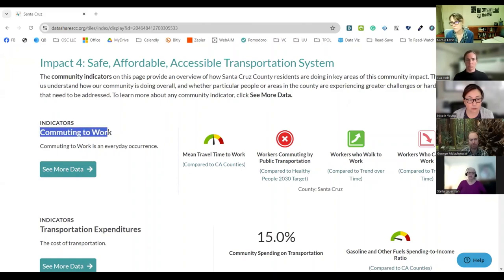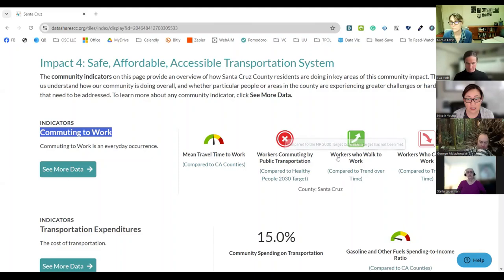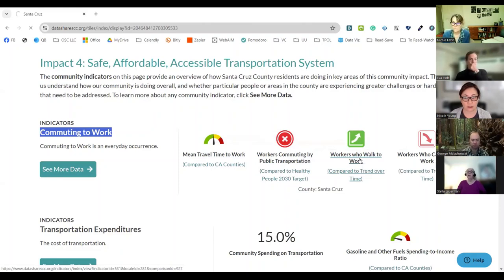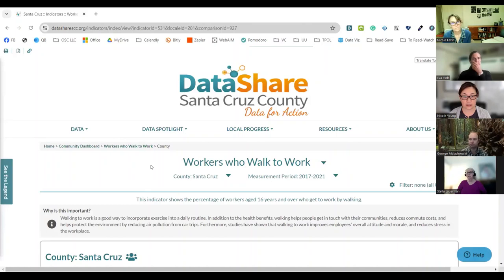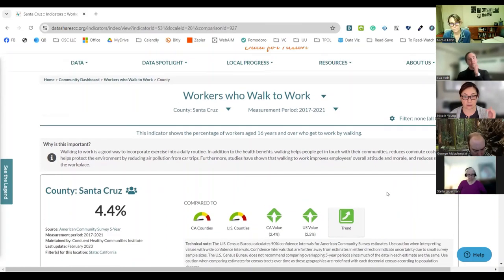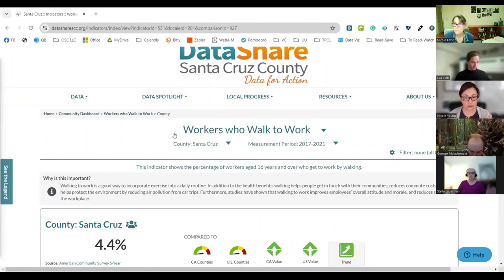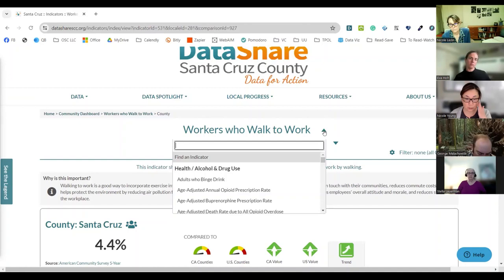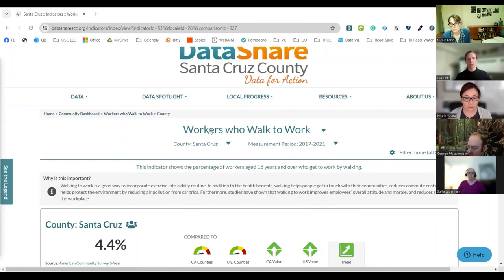You'll see that it takes us to this page. There are a number of indicators — some that have data in Data Share, and some that say there's no data source available at this time, but we're working on it. We're going to focus on one that has data. You'll see some indicators are grouped further — like this set related to commuting to work. We're going to look at the one related to workers who walk to work. You can see a little dashboard that tells us what's available and some of the trends.